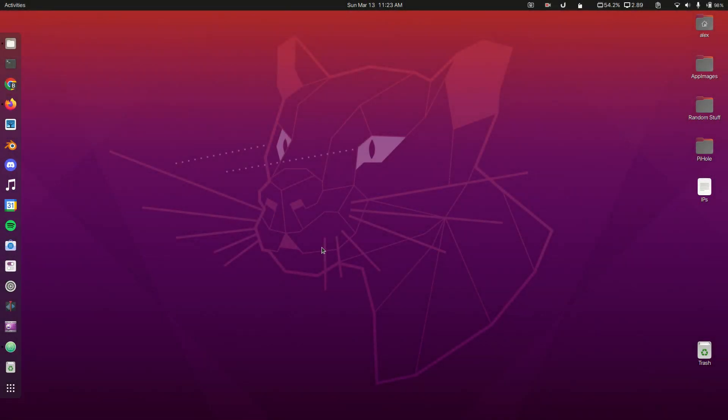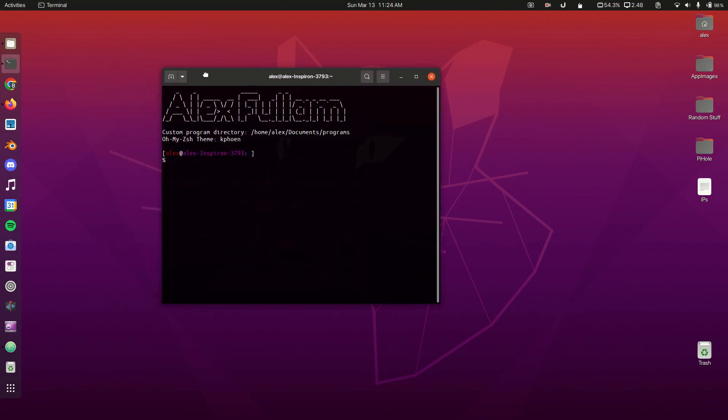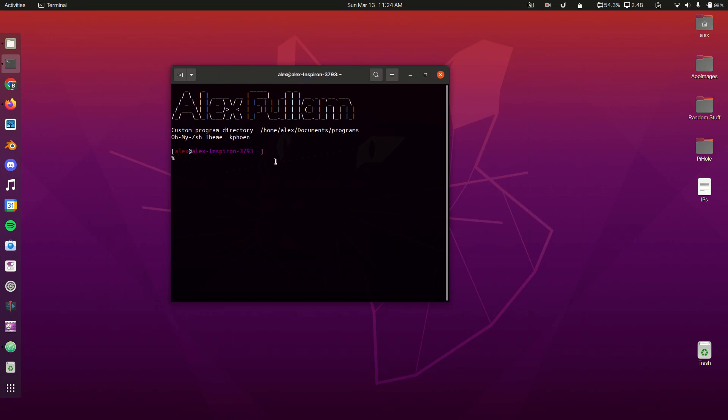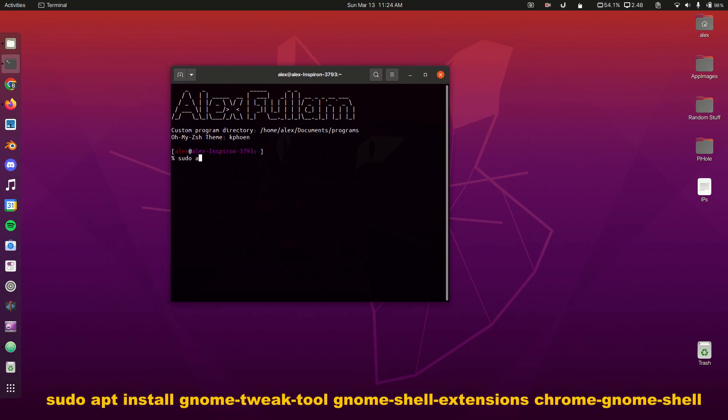Let's get started making our GNOME desktop look like Mac. If you liked what you just saw in the intro, please subscribe to the channel. Open a terminal and type: sudo apt install gnome-tweak-tool gnome-shell-extensions and chrome-gnome-shell. I already have these installed.